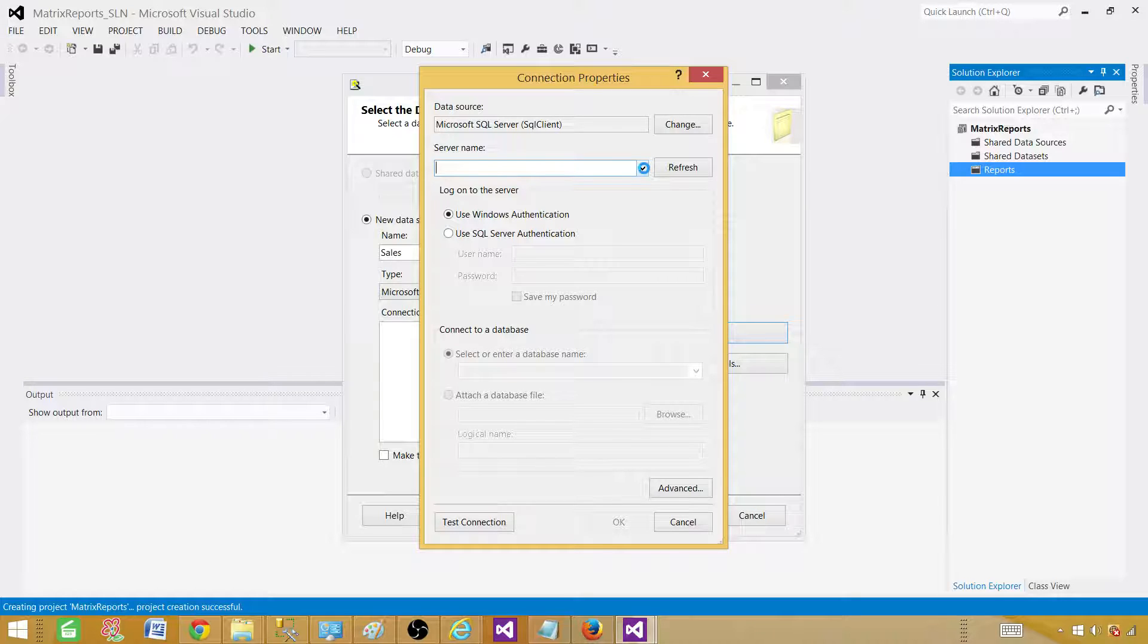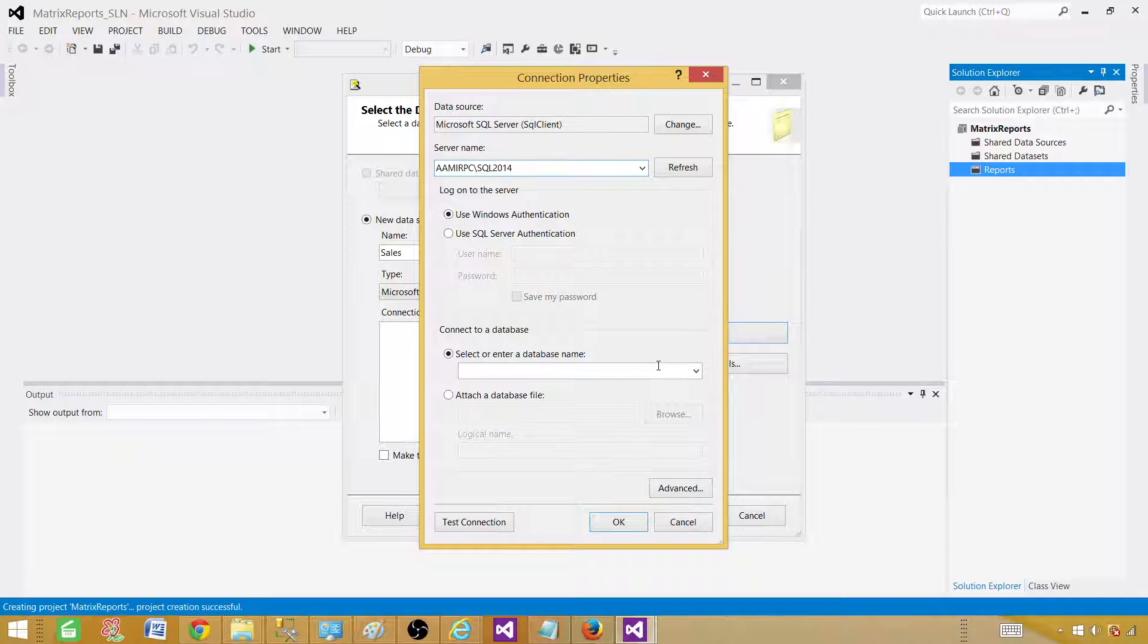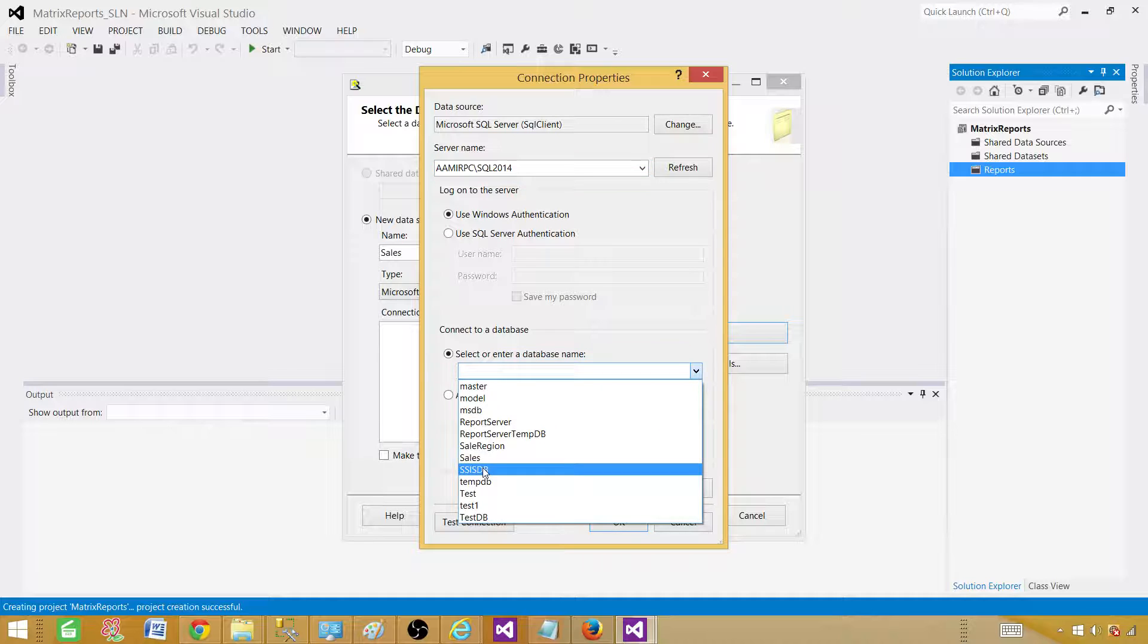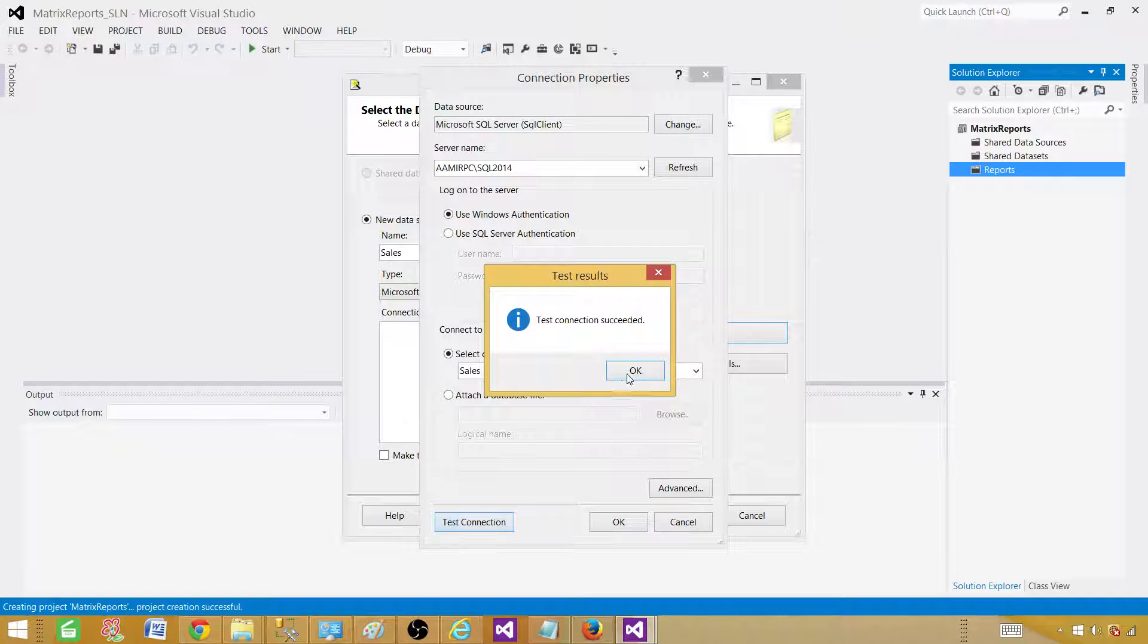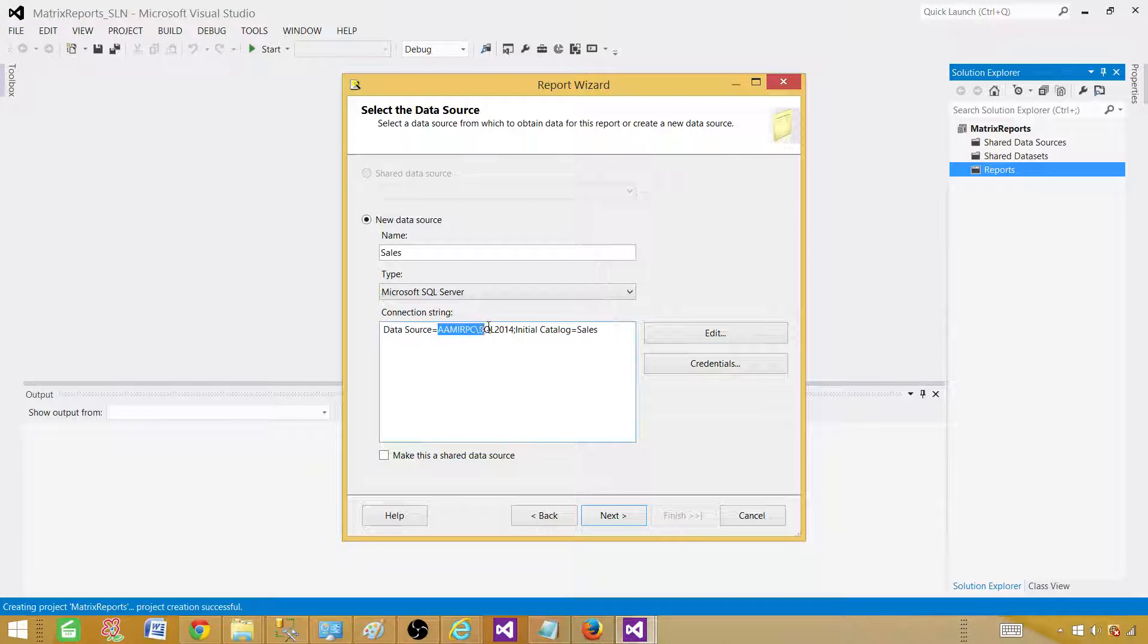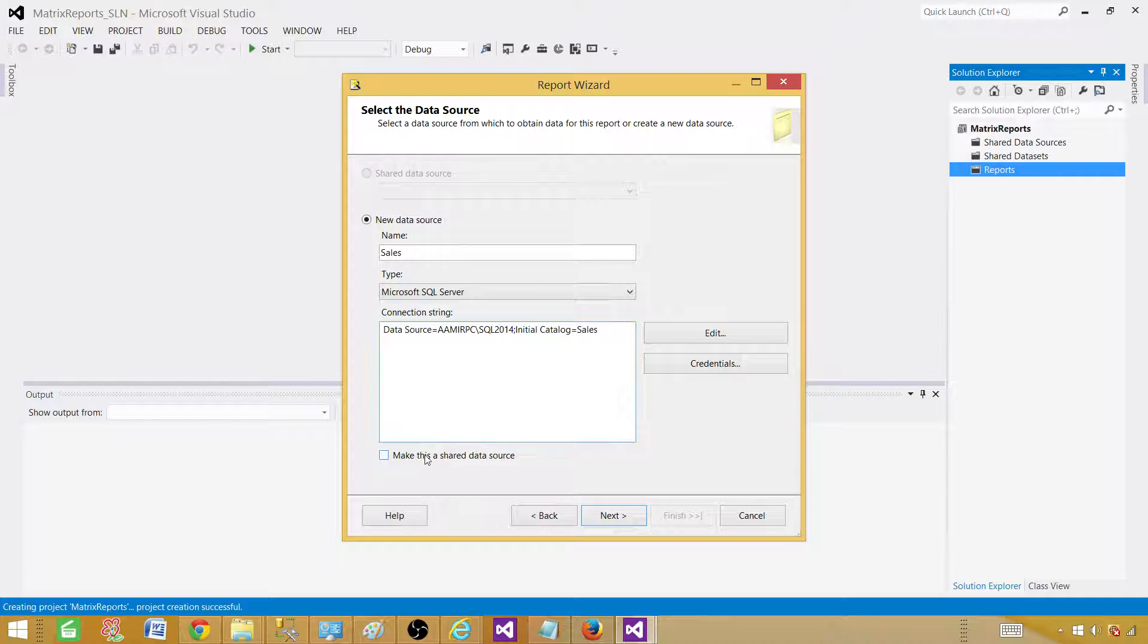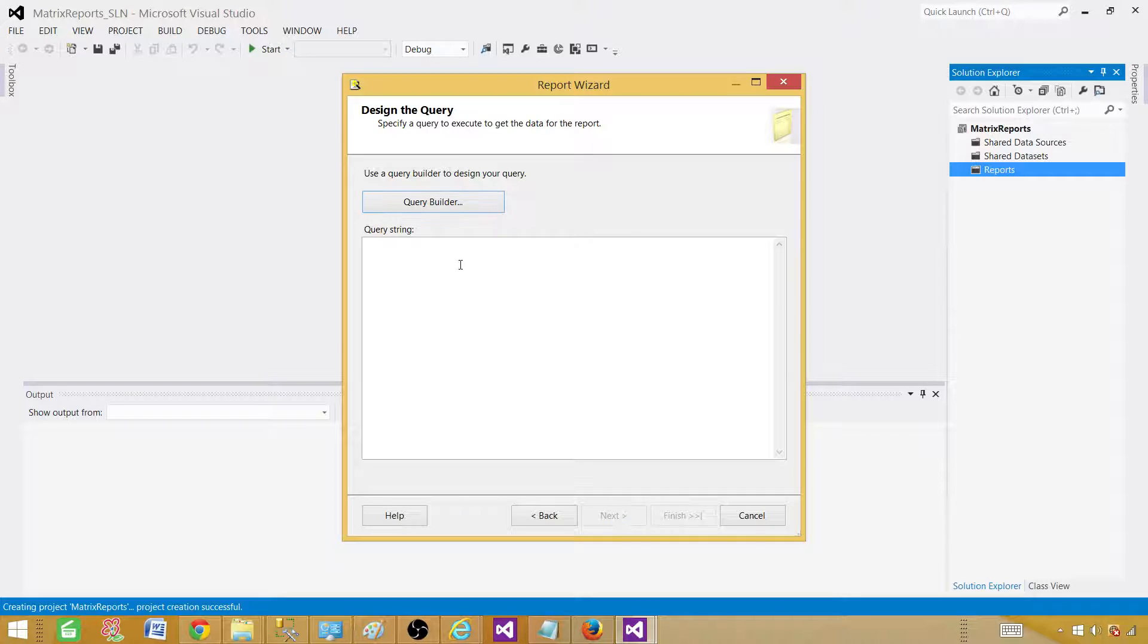When I write it, I can make mistakes. Select a SQL Server name and then select the database. Hit test connection. Data source is equal to your SQL Server name, semicolon, and then you have initial catalog, that's your database name. Make this data source a shared data source. Yes, that's what I want to do because I will be creating other reports and I want to use the same data source. That's why I want to make it shared. Hit next.